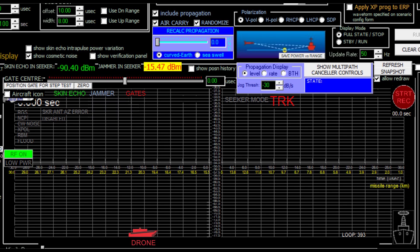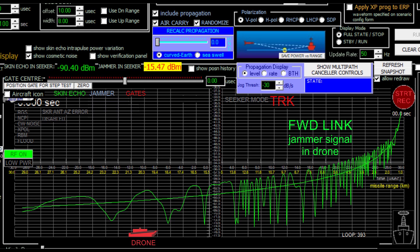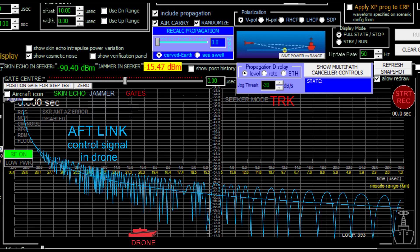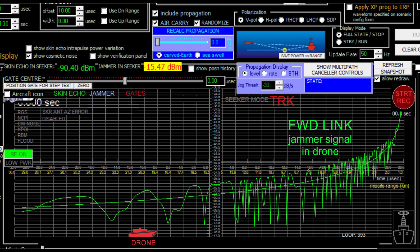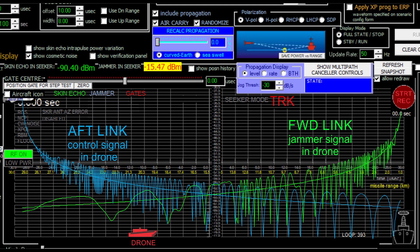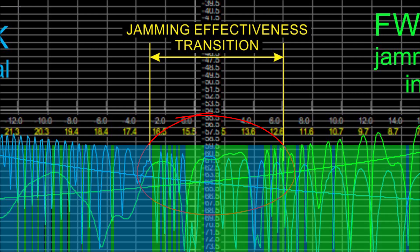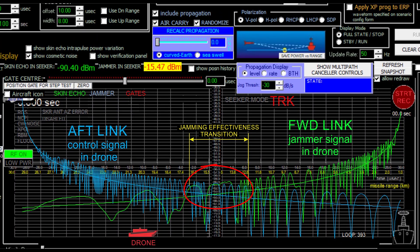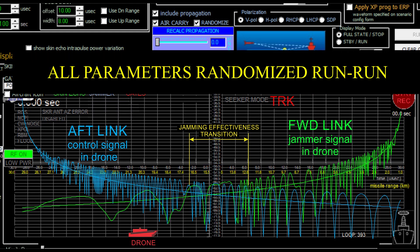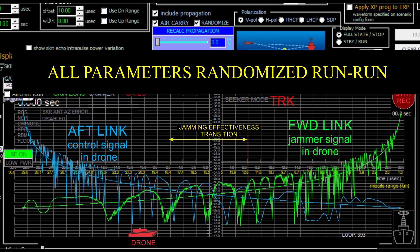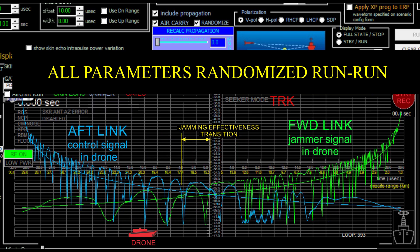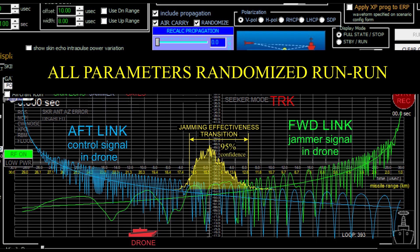In each run, the propagation effects are calculated for the forward link between the jammer and the drone, and for the aft link between the drone and the operator. To figure out the effect of jamming, we need to know the jamming power in the drone's receiver compared with the control signal power. As the drone approaches the ship, the changing geometry causes the jamming signal in the forward link and the guidance signal in the aft link to scintillate differently, meaning the guidance signal might be connected and disconnected several times in a single run. Since all simulation parameters are randomized between runs, the effect of jamming will be different in every run — that's why we need to compile statistics.